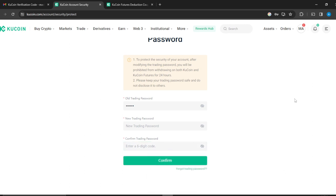The next step, you might be asked to enter some kind of security code that they're going to send to your phone. If you're not asked to do that, then that's fine. But keep in mind that to protect the security of your account after modifying your trading password, you'll be prohibited from withdrawing on both KuCoin and KuCoin Futures for 24 hours.